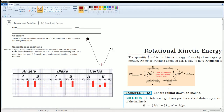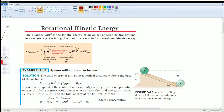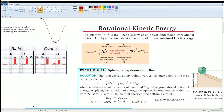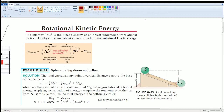Before analyzing the graphs, let's review notes on rotational kinetic energy. You should already know what U_g is — that's gravitational potential, defined as mass times gravity times height. There are two types of kinetic energy: rotational kinetic energy, which is one-half the rotational inertia times angular velocity squared — this is how much it spins — and translational kinetic energy, which is one-half mass times velocity squared.